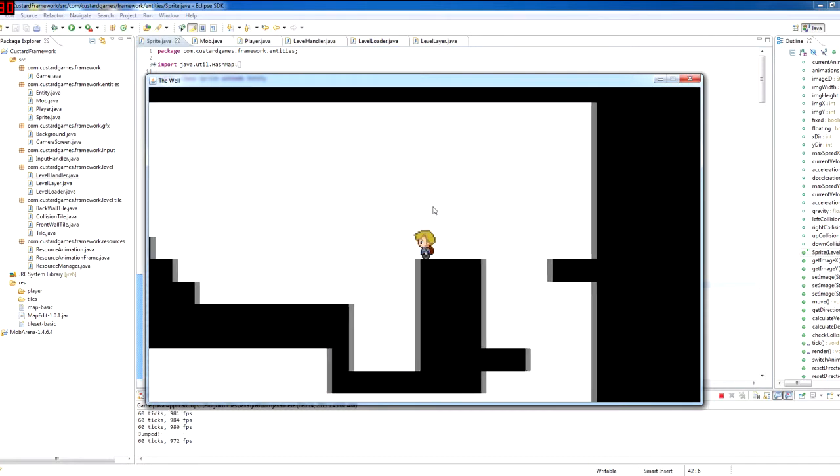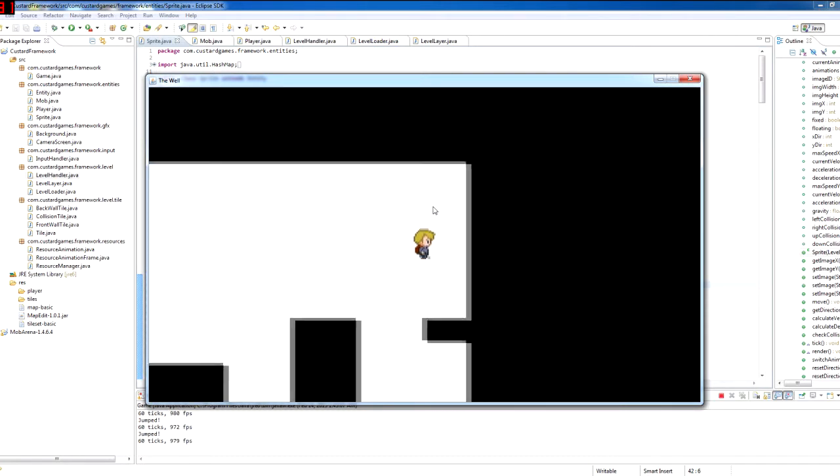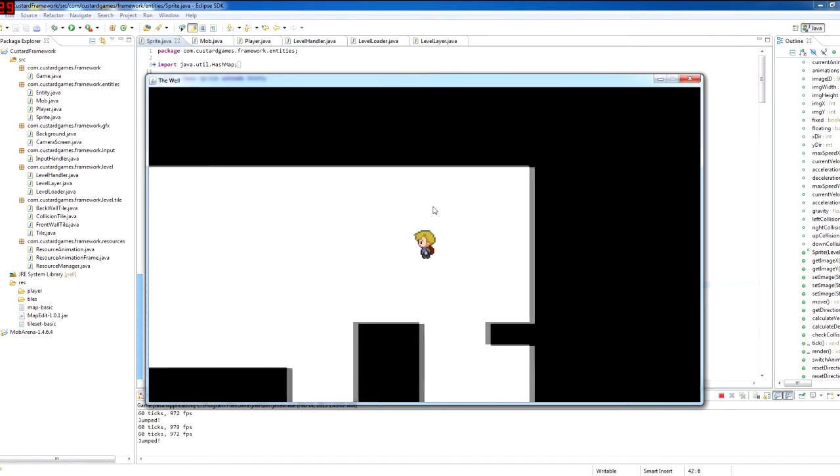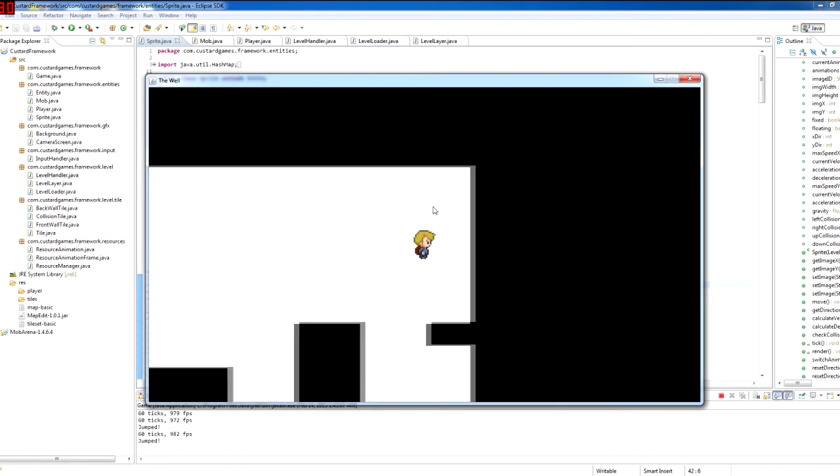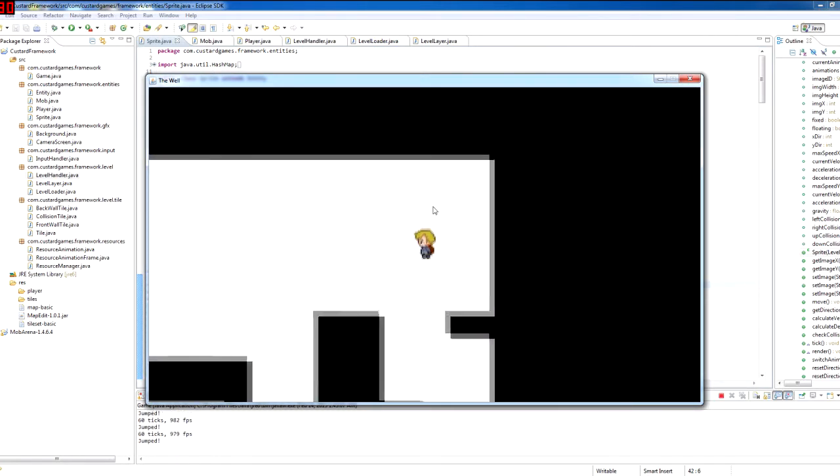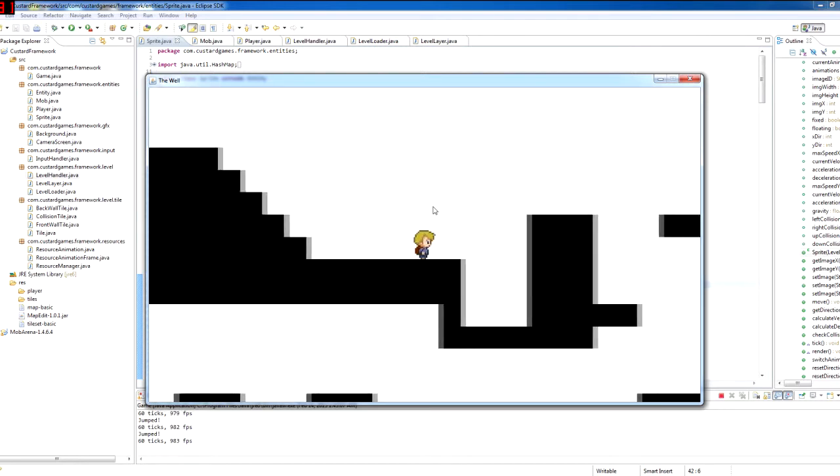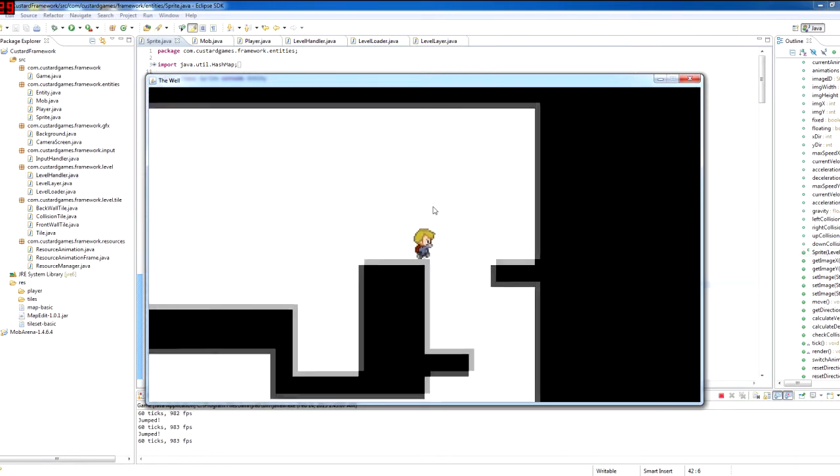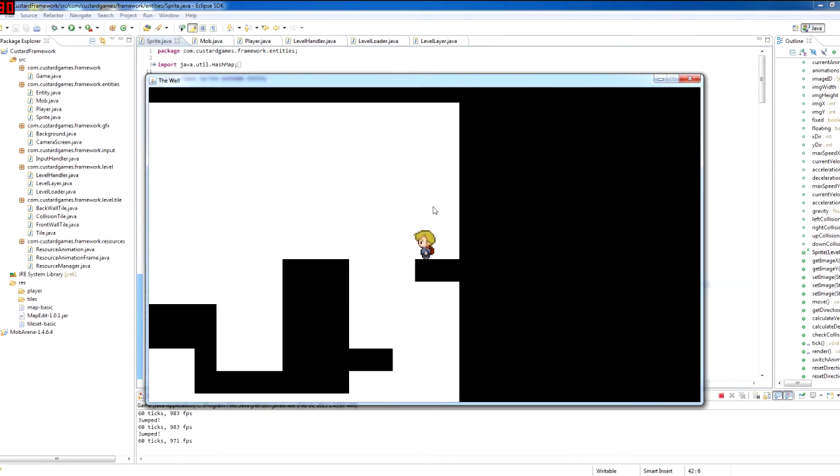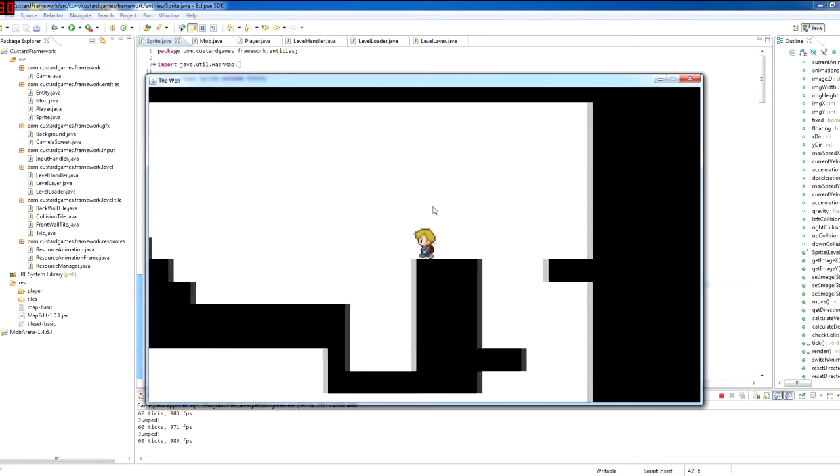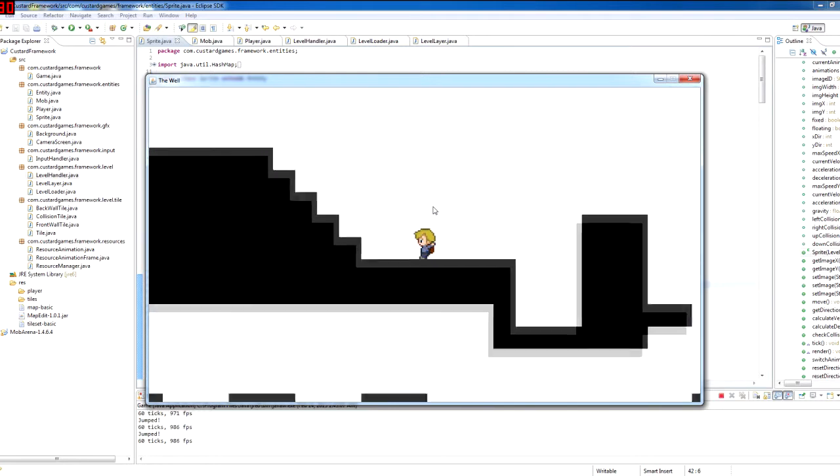And yeah, so here's the physics in work. He has an acceleration upwards when you hold it down. And you can jump for so long and if you just tap the button it's a smaller jump.